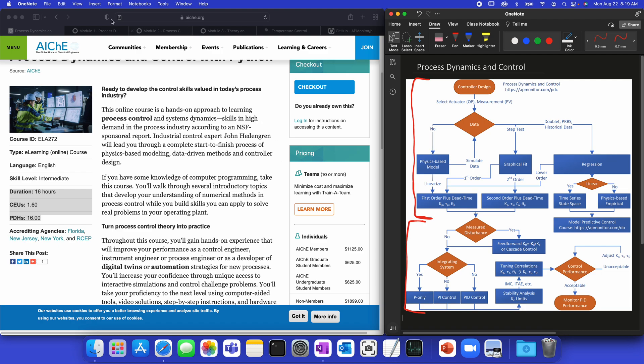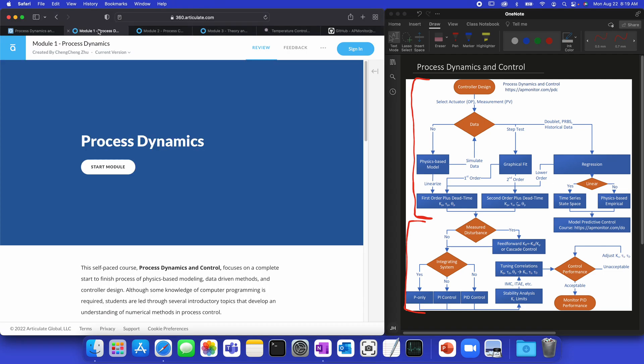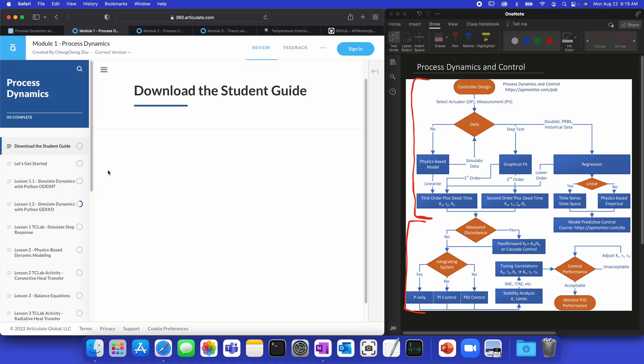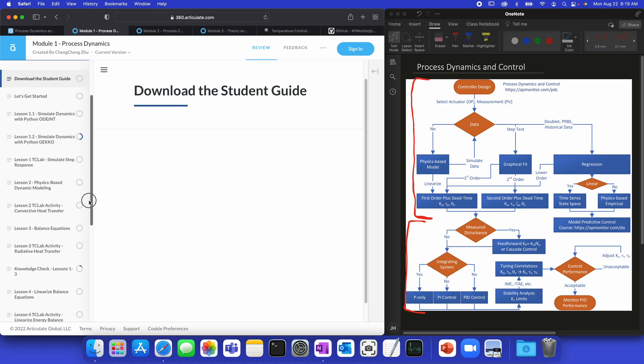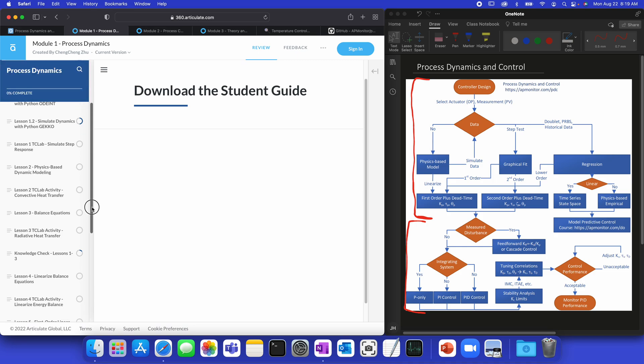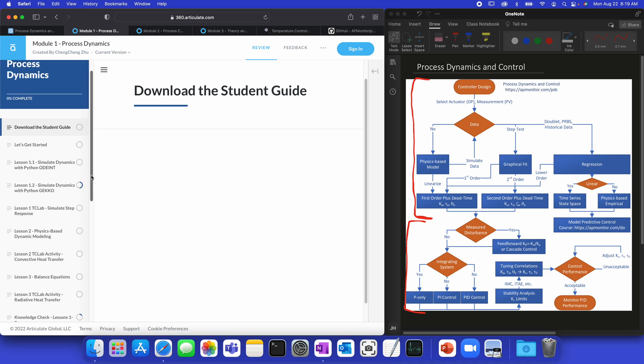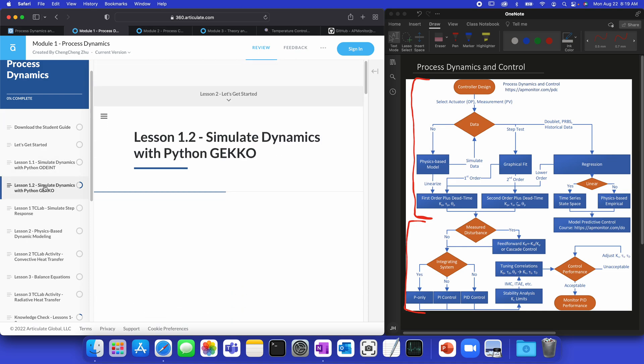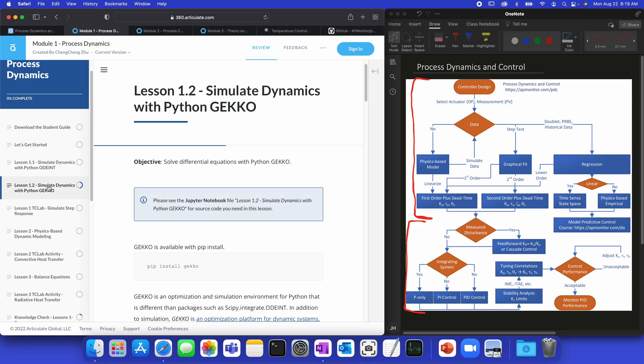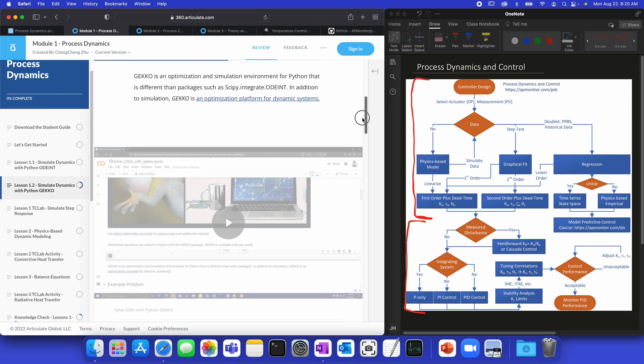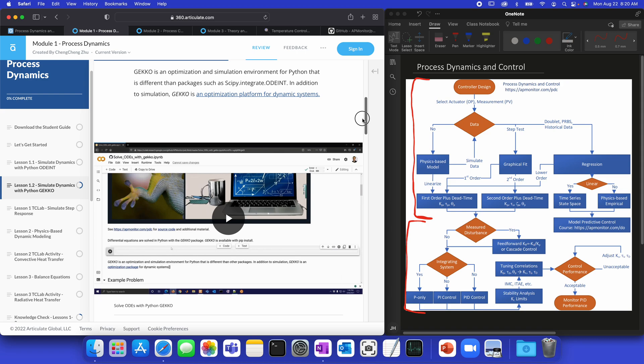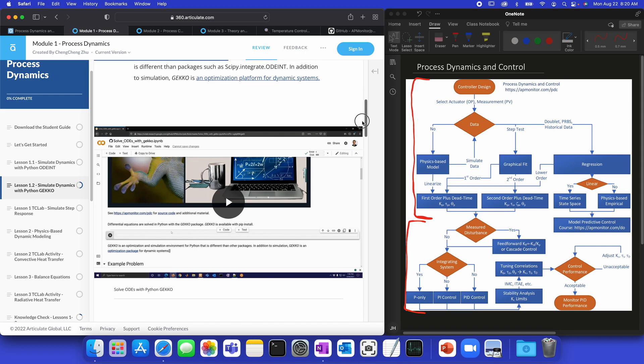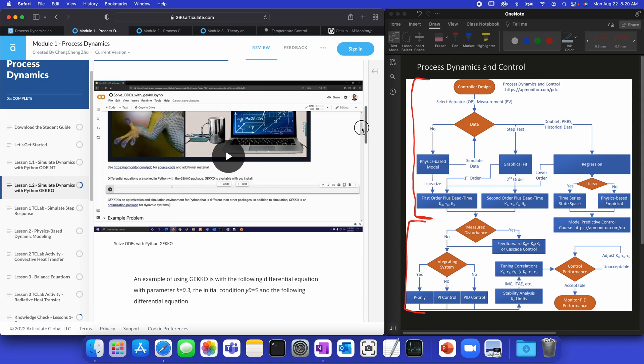So, let's come to the first module here. If we click Start Module, then you'll see the different topics that are here. So, the very first thing we're going to do is learn how to simulate dynamics, either with Python ODE Int, or Python Gecko. And you'll see Jupyter Notebook files that are available with each of these, with instructions on how to get started, and videos to help you along the way.